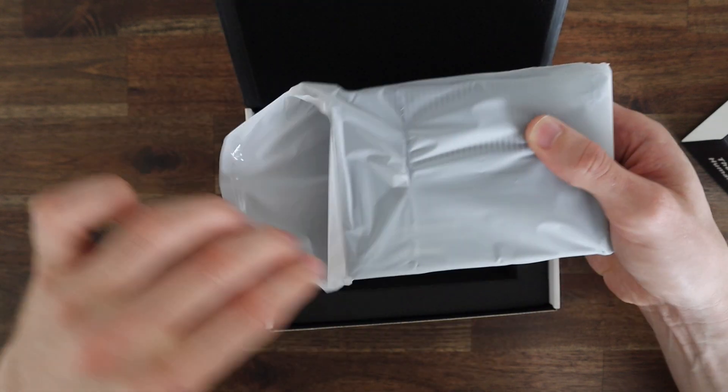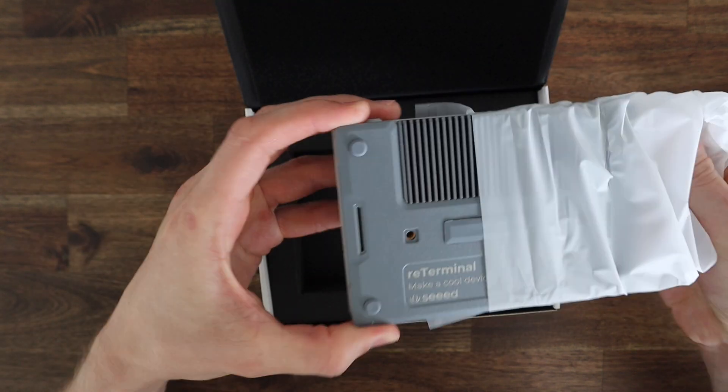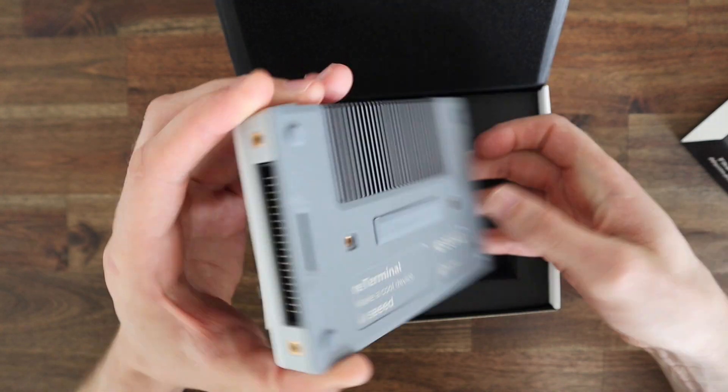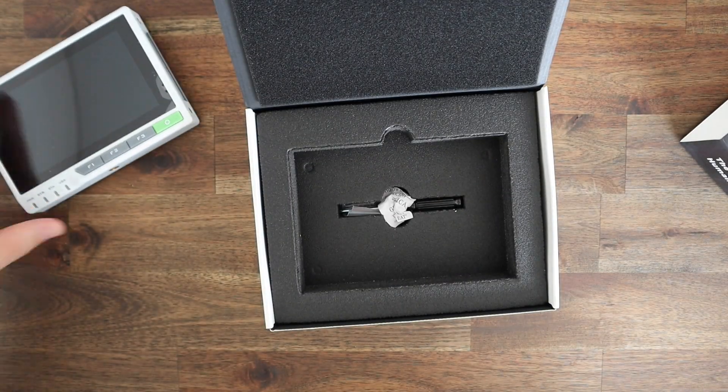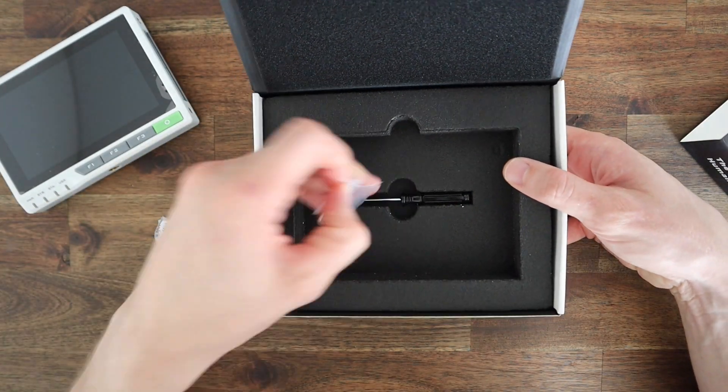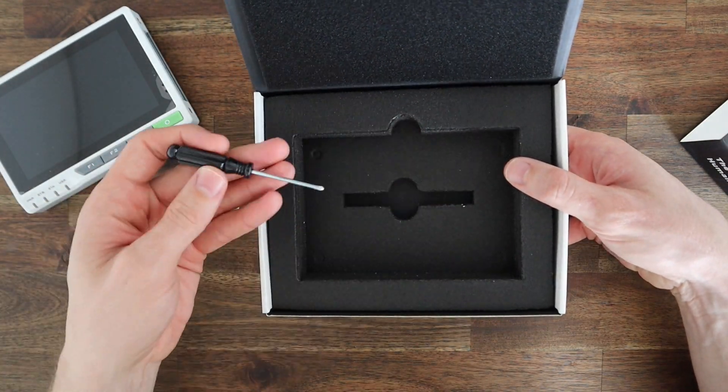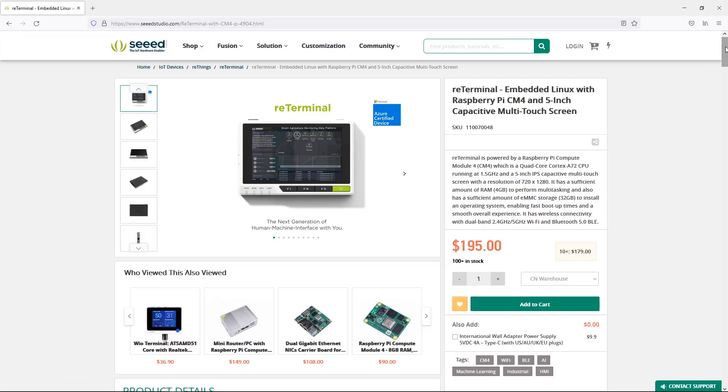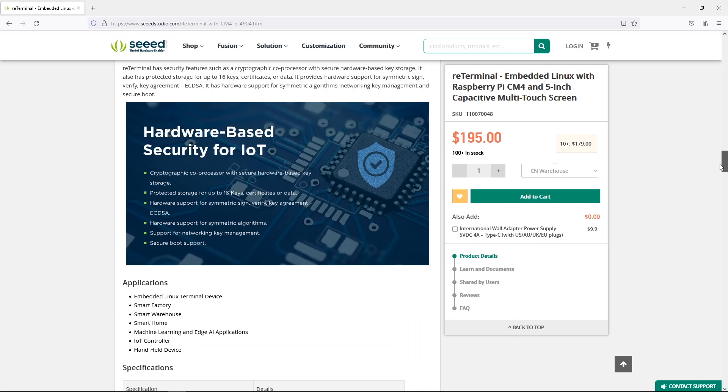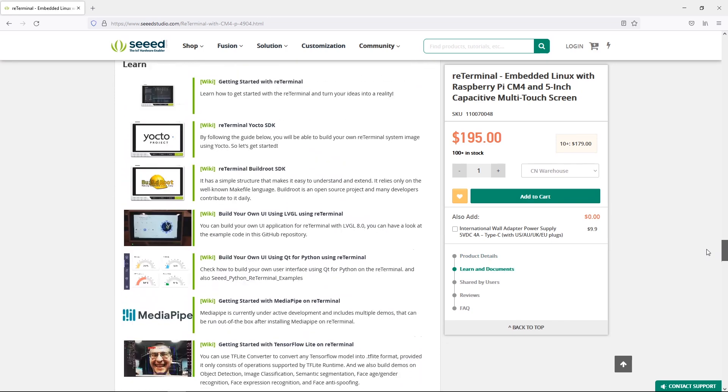In the box you get the Reed Terminal, a small pack of mounting screws, and a small screwdriver. There aren't any manuals or data sheets in the box but there's quite a lot of information available on their product page.